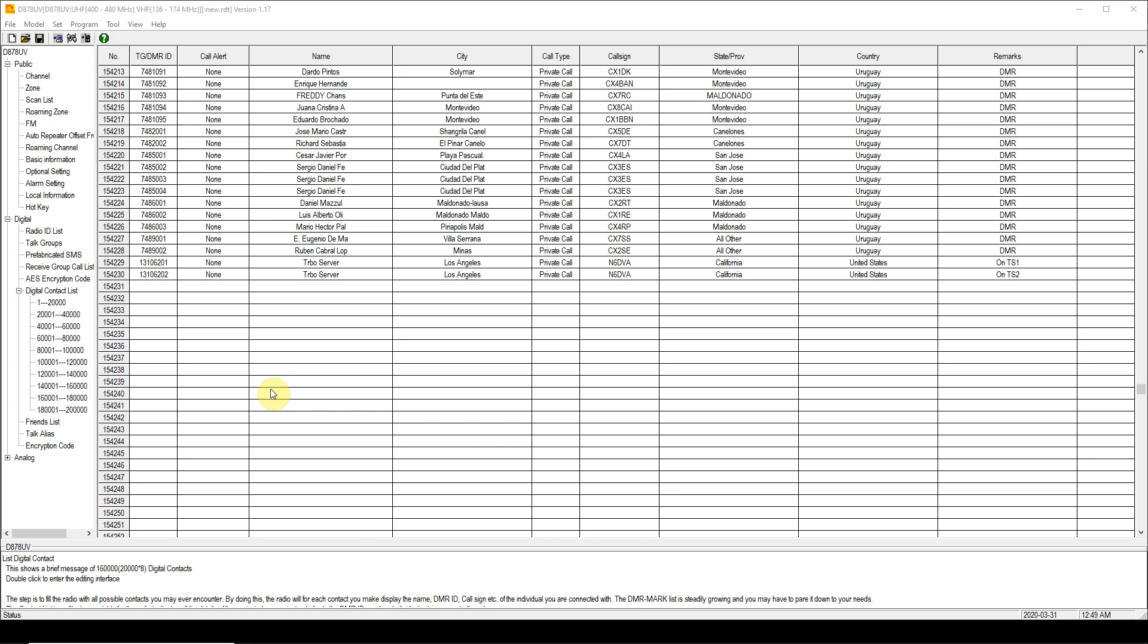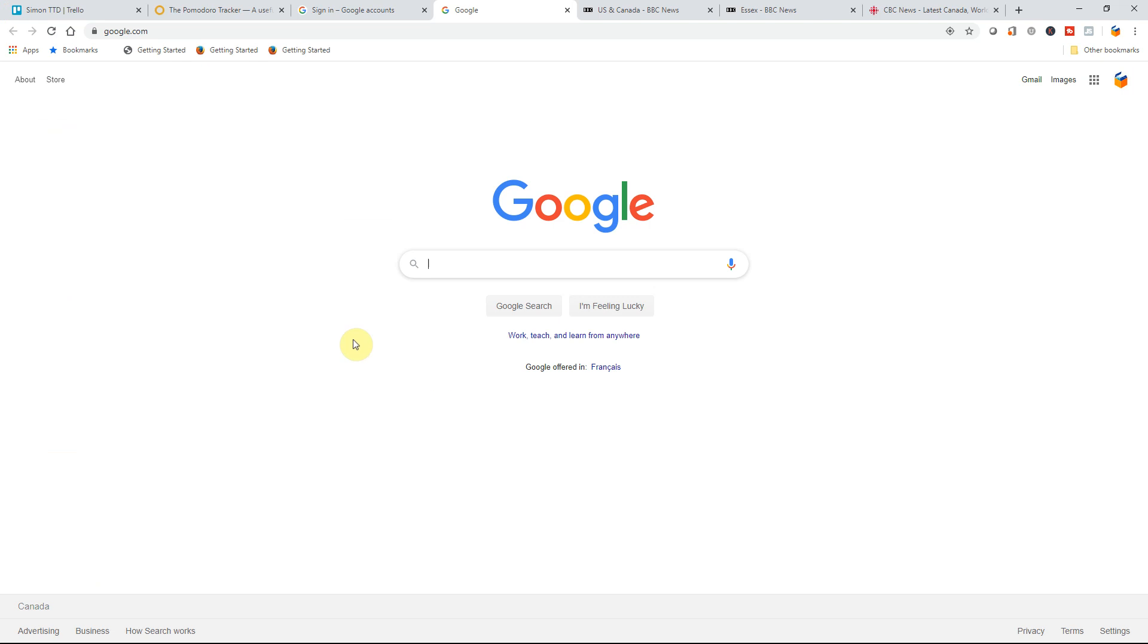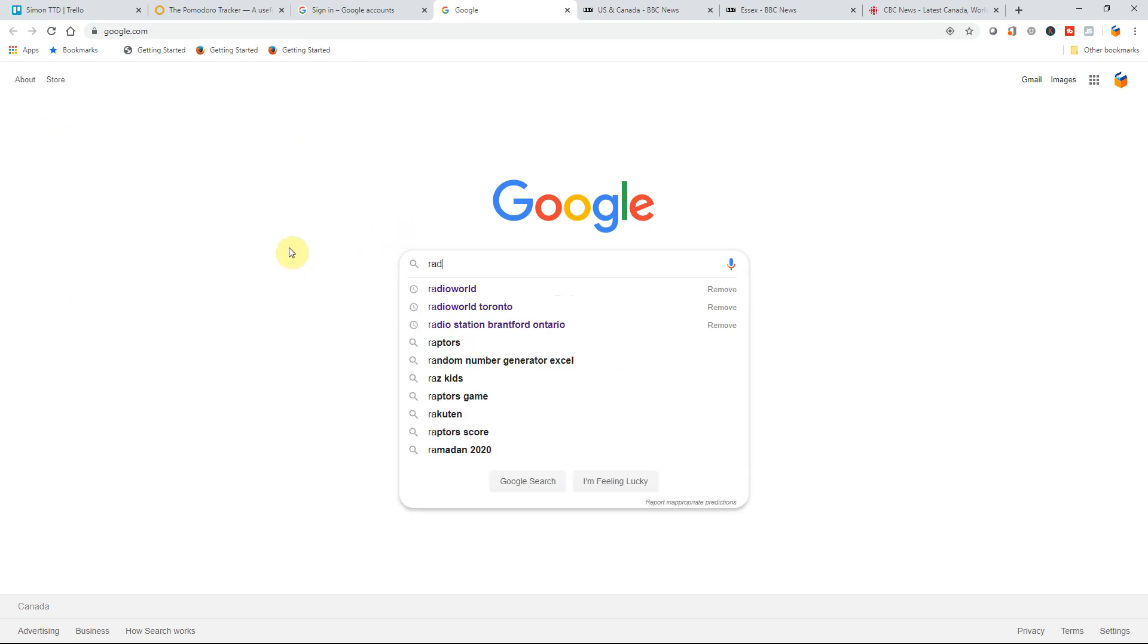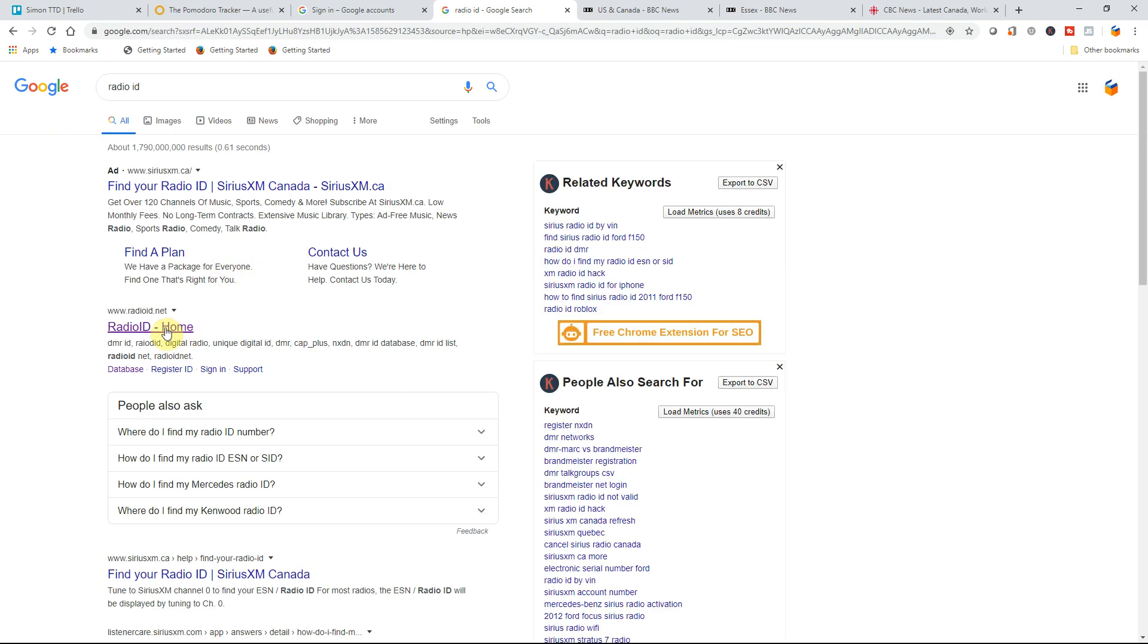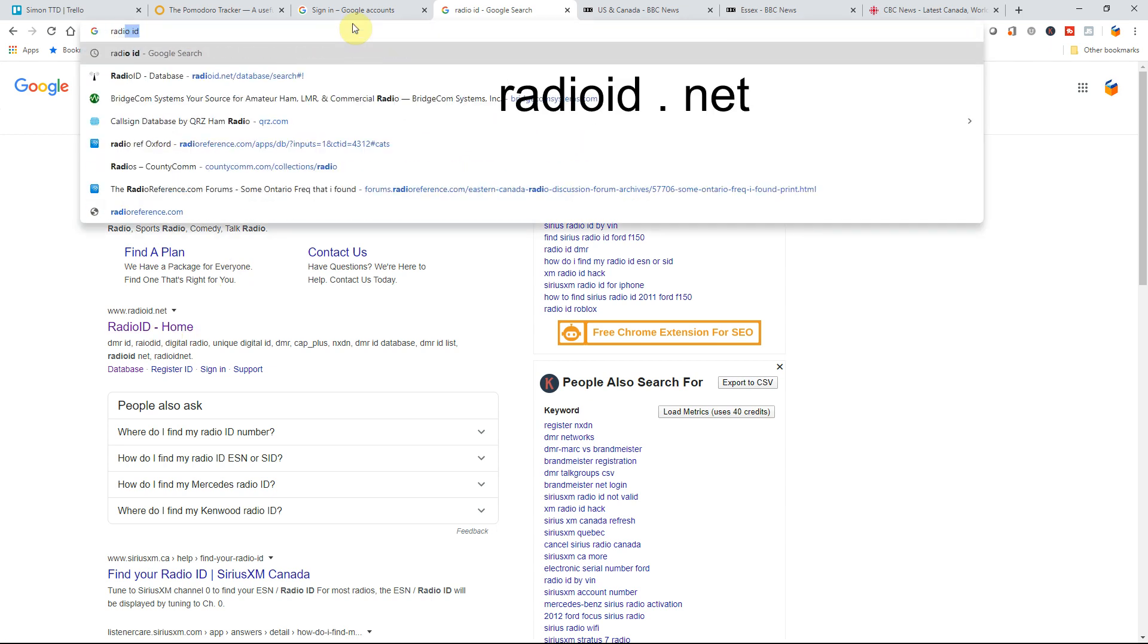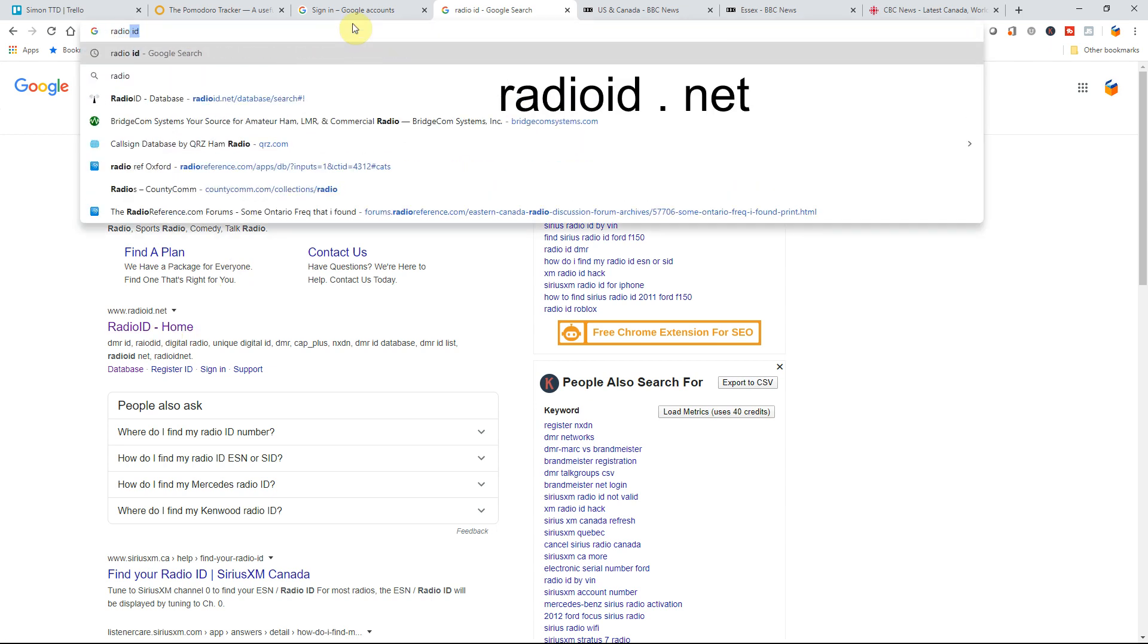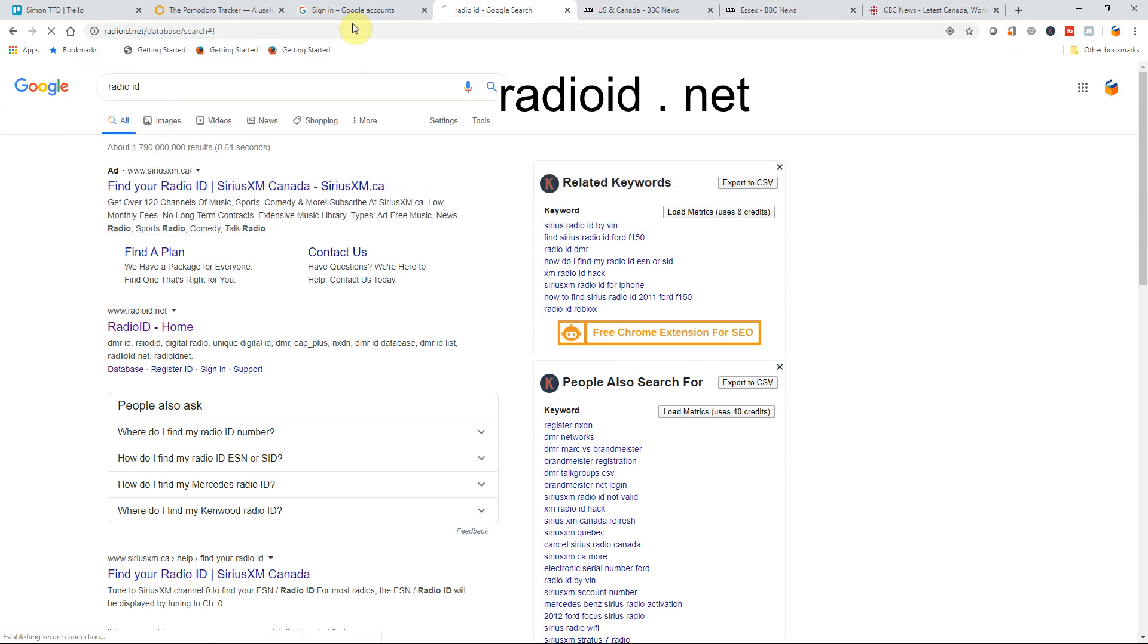So without further ado we are going to obtain the contacts database or at least the contact information from the website Radio ID. So in Google what can we do? Radio ID. Yes, this is the one, RadioID.net, so on the URL bar you can type RadioID.net.